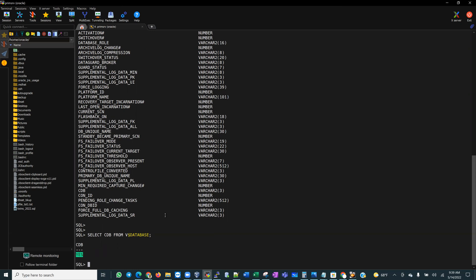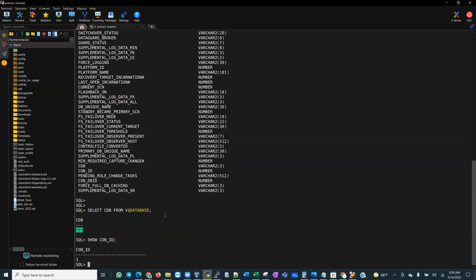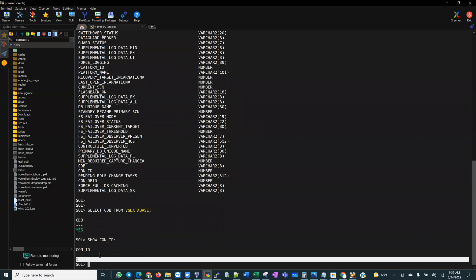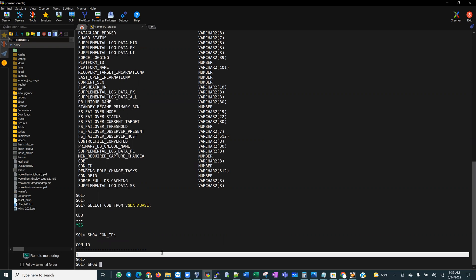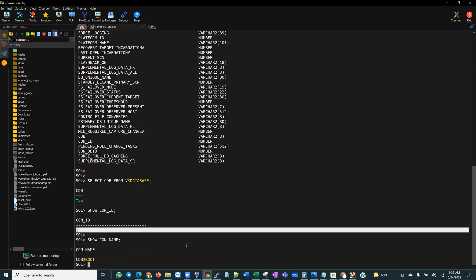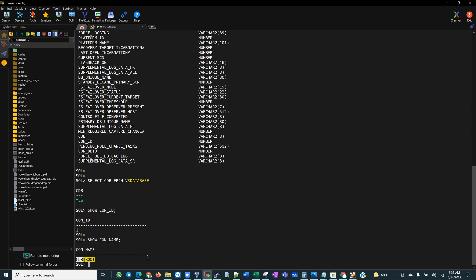I always encourage DBAs getting familiar with these processes to use SHOW CON_ID or SHOW CON_NAME. If you are in a container database, the root container is always going to have an ID of one. We can also use SHOW CON_NAME and it's going to tell us we are in CDB$ROOT.